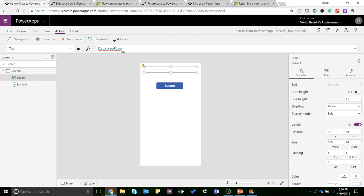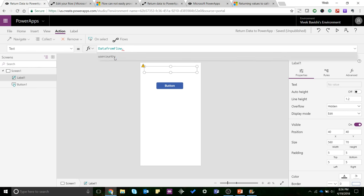So if you have multiple outputs that you're defining over here, it will help you access those different outputs by using 'data from flow dot user country'. If we have other outputs, you can use that by saying 'data from flow dot' whatever it is. So yes, it's as easy as this.